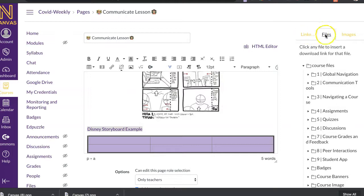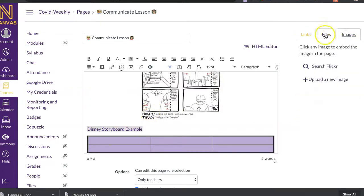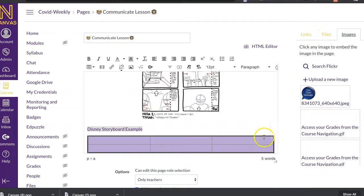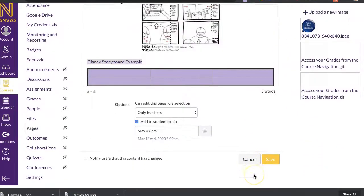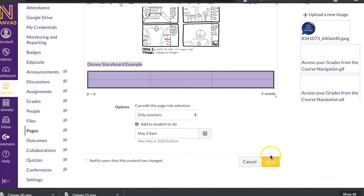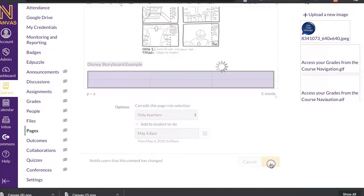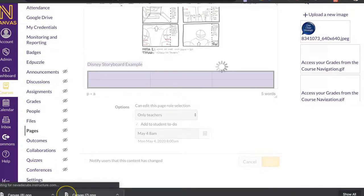Also, I can come over here and add files so I can link a file that I've uploaded or even images that I've uploaded. So that is basically pages in a nutshell.